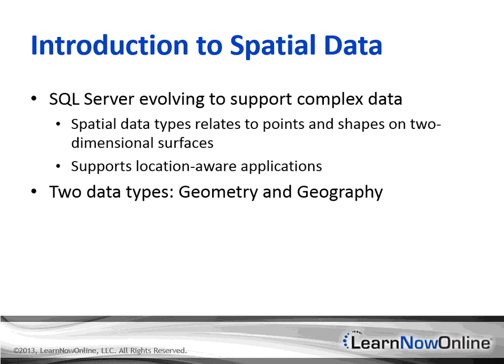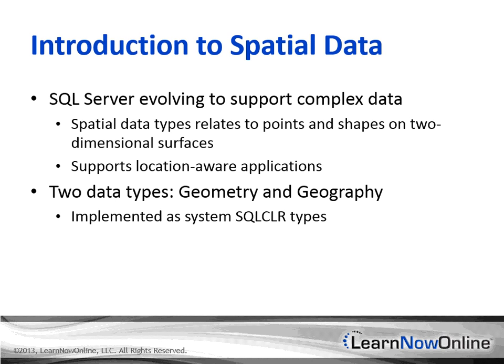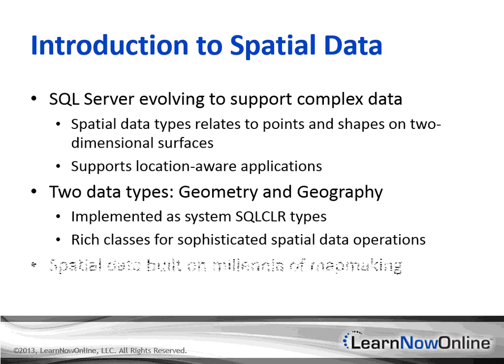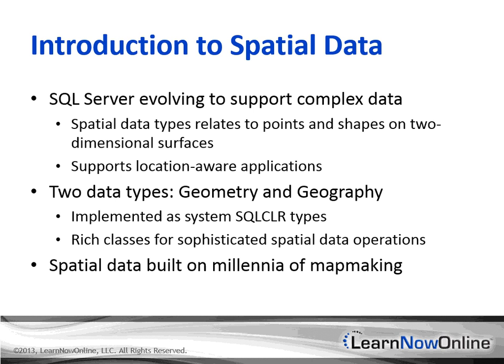SQL Server provides two data types to support spatial data: geometry and geography. Microsoft implemented these data types as system SQL CLR types. They're written in .NET code and use the .NET framework and Common Language Runtime, or CLR. So these types do more than just provide a place to store data. They're rich classes with properties and methods that let you perform sophisticated manipulations of spatial data. Spatial data is a complex feature built on millennia of human map-making experience, with complex algorithms based on a variety of standards that support GIS applications and data.